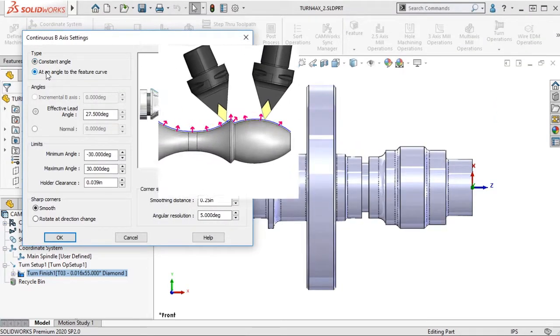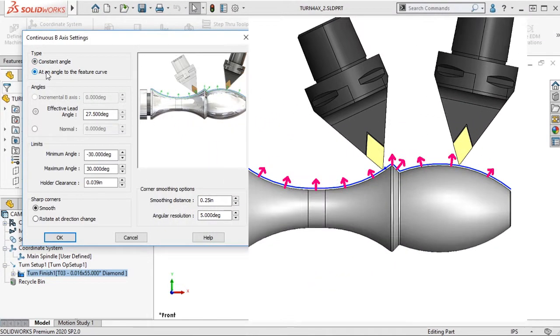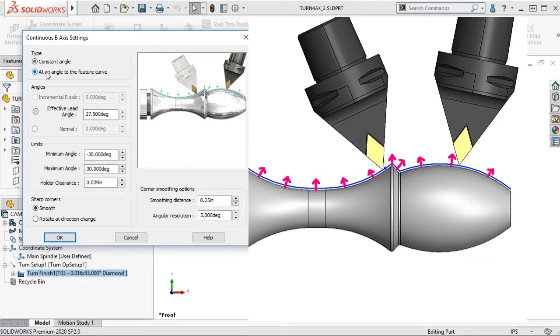With Add an Angle to the Feature Curve, the tool will be relative to the feature segment in its machining. The tool normal can be to the feature geometry or it can have lead or lag angles.